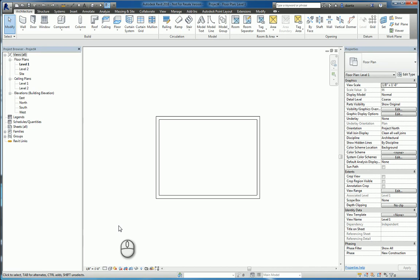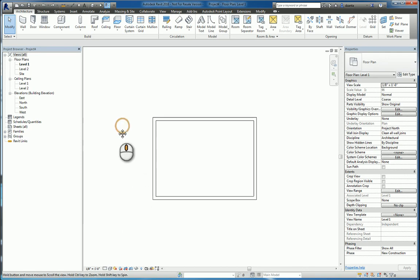In today's screencast, we'll be taking a look at Revit 2016 and how to tag objects. Here I am in the Revit software. I've got some four walls here.